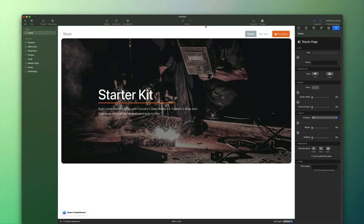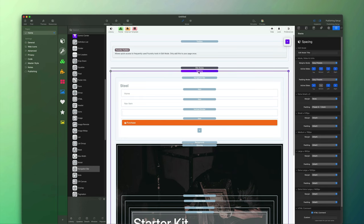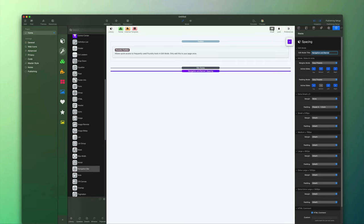We left off having built out the navigation and the banner for the website. Next thing we want to do is begin to add content down below. I recommend you select the spacing stack, go to the edit mode title, and call it 'navigation and banner,' then hide that. We've quickly cleaned up the layout in edit mode, and we can see what these are simply because of the custom name we've given.